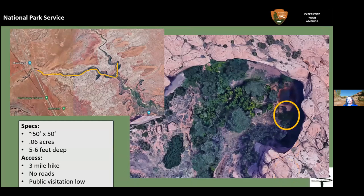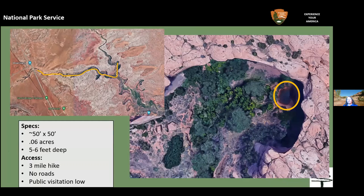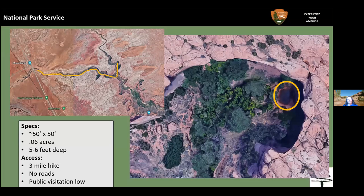The actual pond area is not very big — about 50 by 50 feet, less than a tenth of an acre. It's accessed by about a three-mile trail from Highway 191, or a nine-to-ten-mile trail from the bottom of Courthouse Wash. It's about five to six feet deep, there are no roads closer than three miles away, and public visitation is actually pretty low.